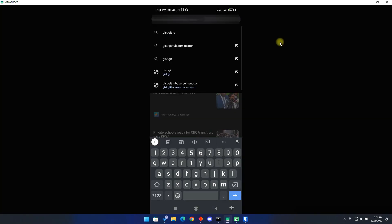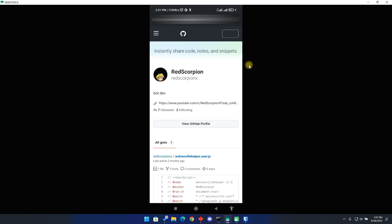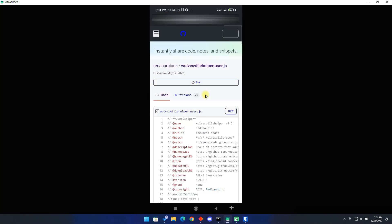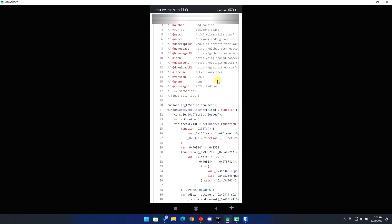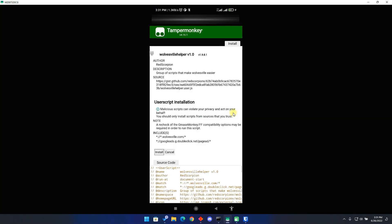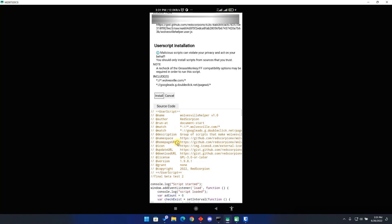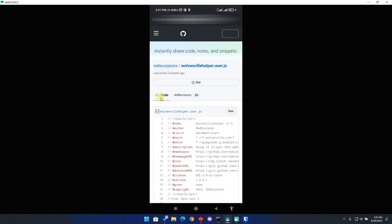Then go to the second link. It will take you to my GitHub page where you can download the script. If you are watching this video in the future, I will be adding lots of scripts there. All you have to do is find this link: wolvesvillehelper.user.js. Click on it. You will find the main script here. You can read through it if you would like. Once you are done reading, go back to the top and click on the raw icon. TamperMonkey will immediately pop up with all the script. Click on the install button to install the script to TamperMonkey.